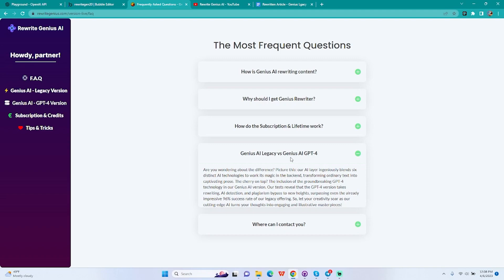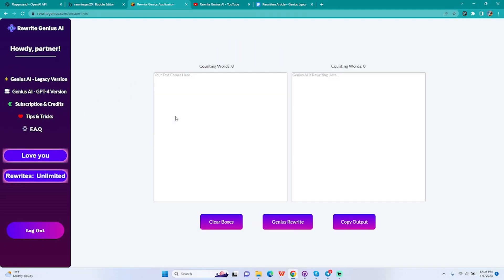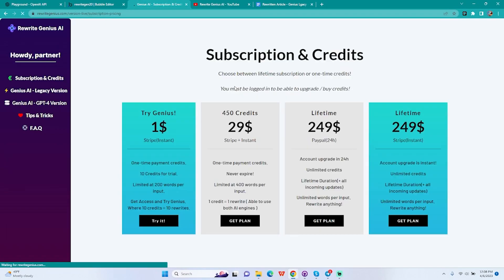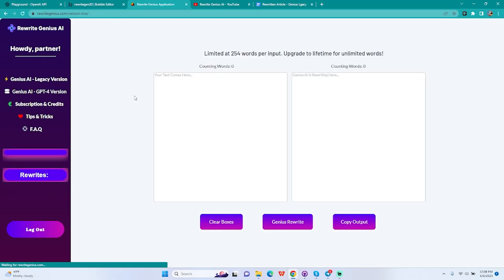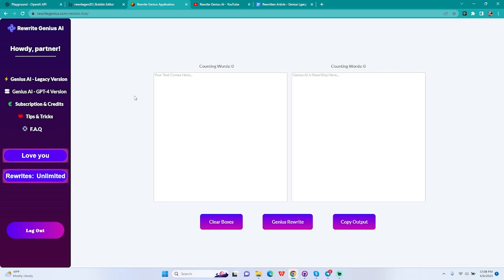Secondly, GPT-4 version has a tendency to humanize the text way more than our legacy version. A comparison can only be done by yourself. You can just come in here, go to subscription and credits, and get yourself a $1 trial for 10 credits and see for yourself. If you prefer it and like it, just upgrade to lifetime and get unlimited access to everything.